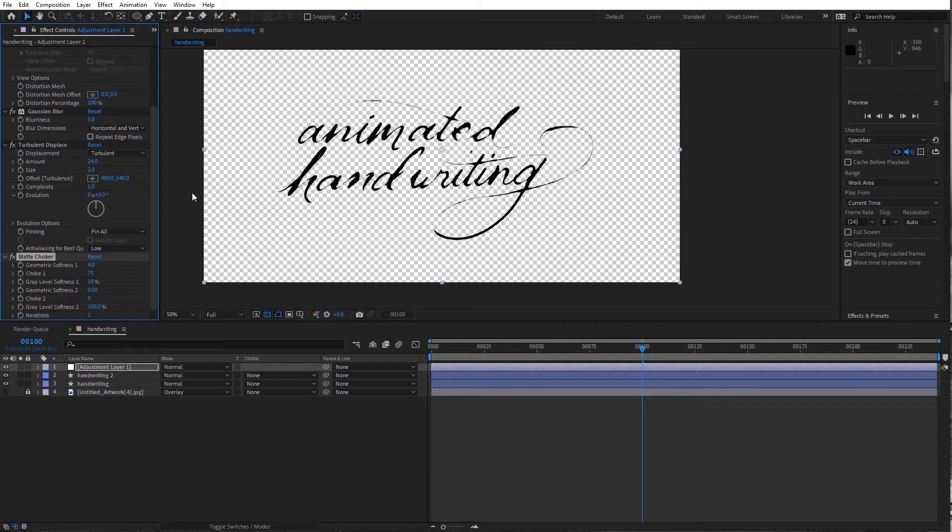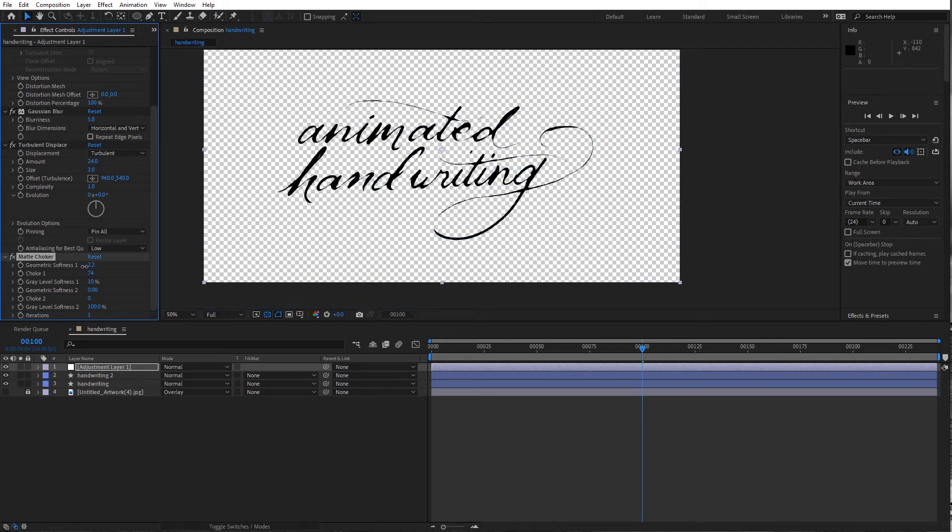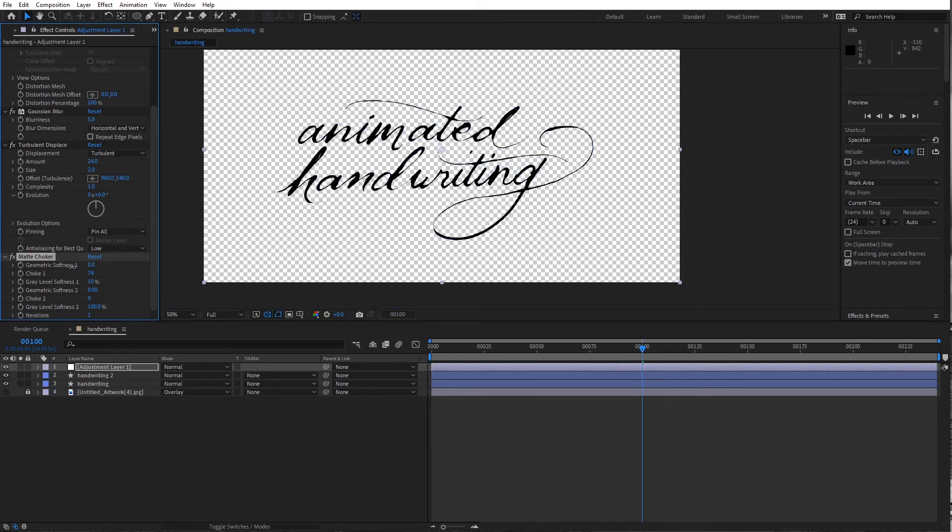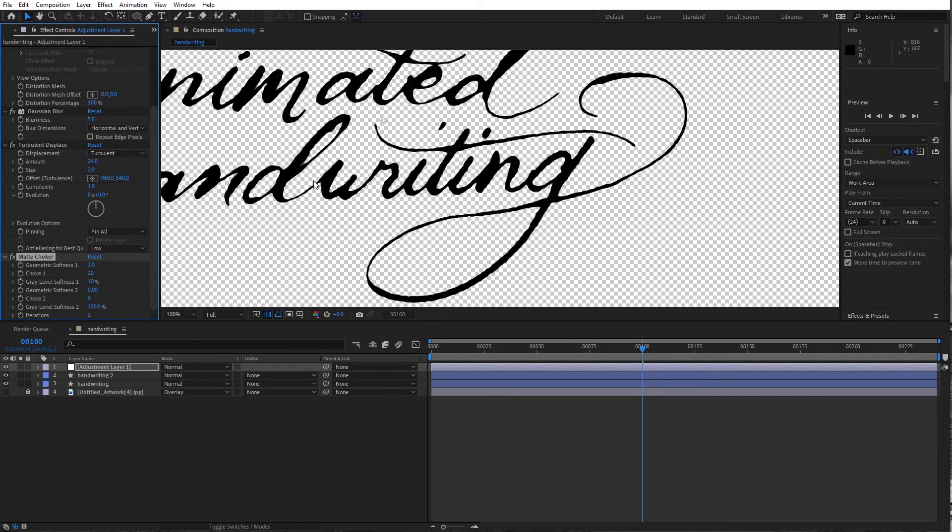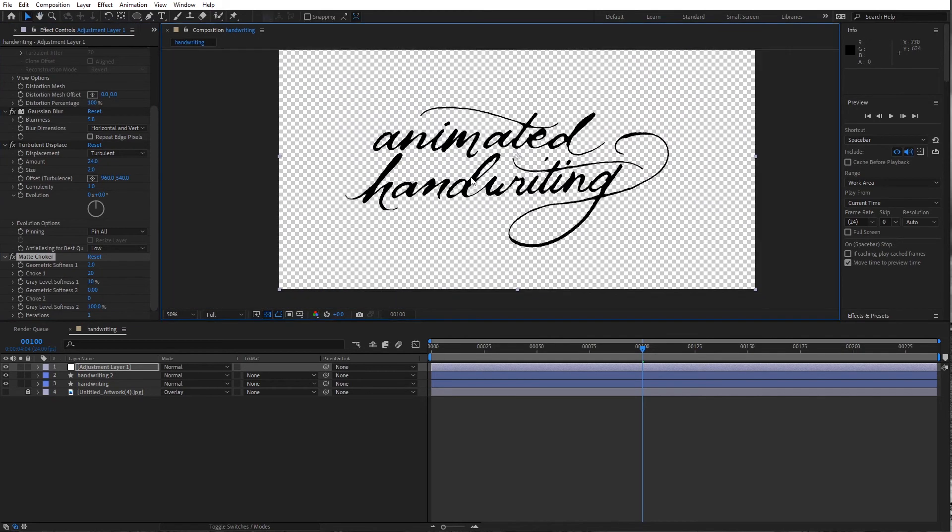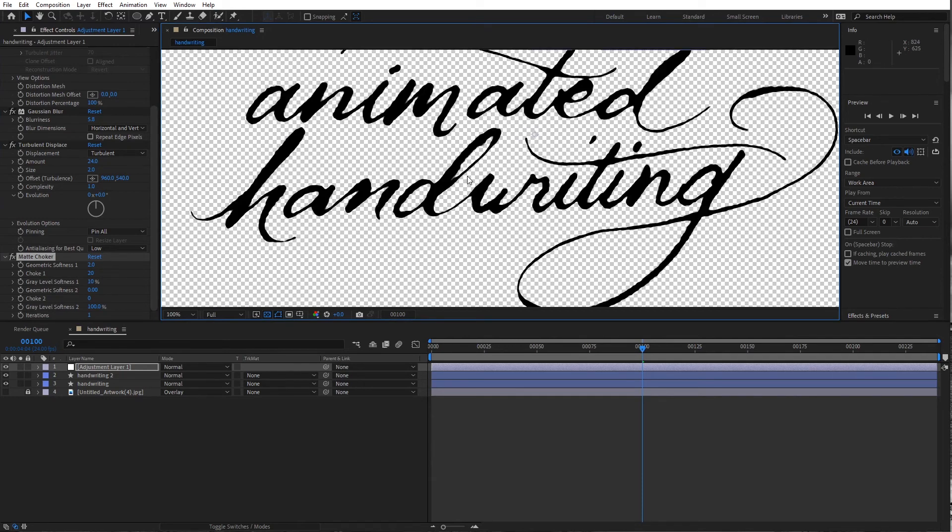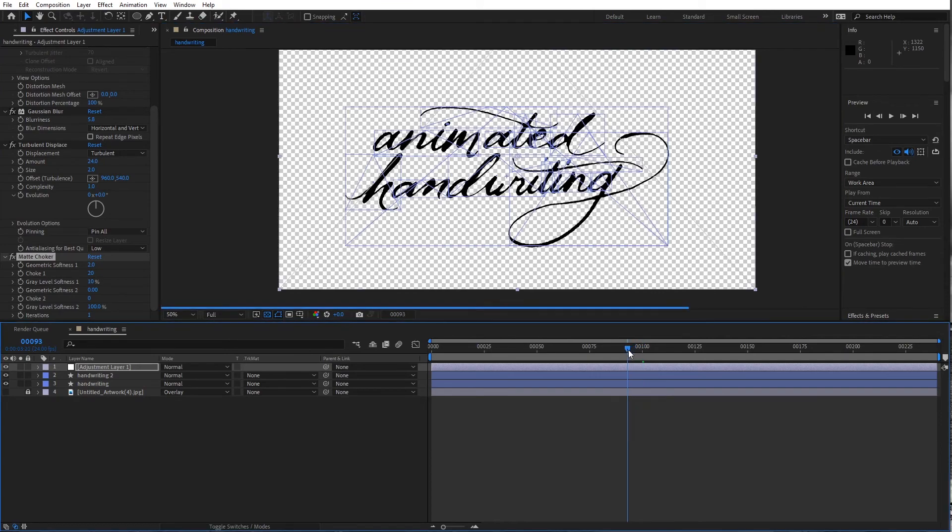I love this effect. And you can see here, messing with the geometric softness and the choke, the overall choke will result in sharpening up of those lines. Pretty cool. And there, I mean, it doesn't look like a vector thing at all anymore. It really looks like a nice hand drawn lettering.